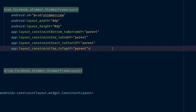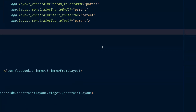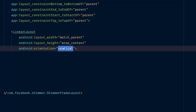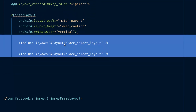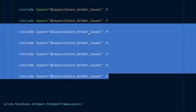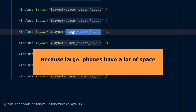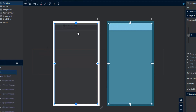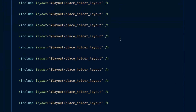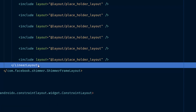Back in the activity_main layout, inside the ShimmerFrameLayout — which is a container-type layout — we need to add a LinearLayout of type vertical with match_parent width and wrap_content height. Inside it, we include our placeholder_layout many times to cover large phone screens. We close the LinearLayout and we're done with the design.